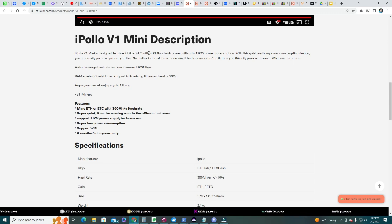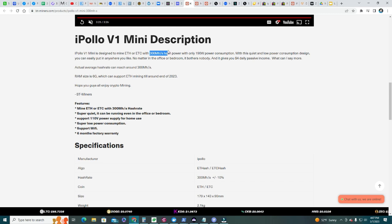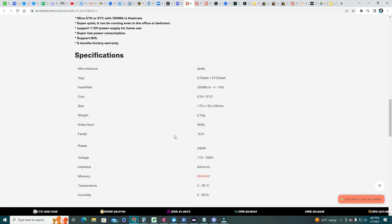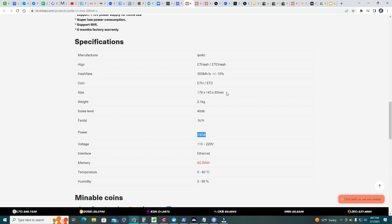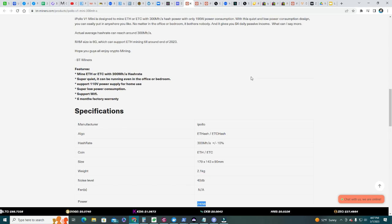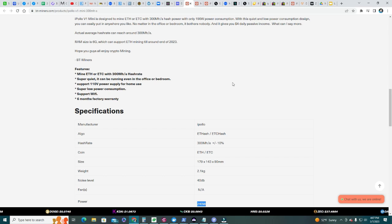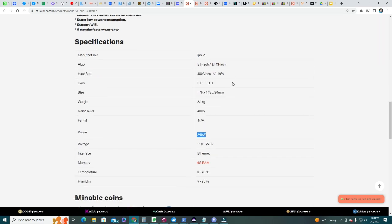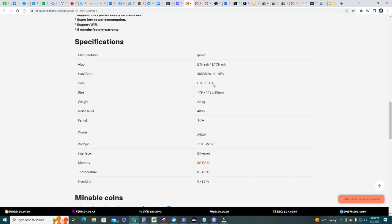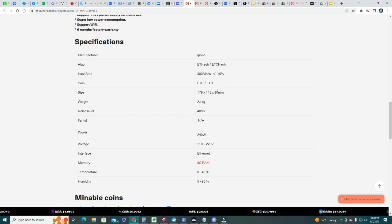I knew that the Ethereum merge was coming, so I had to buy a unit that can switch and mine another coin. That's why I've been mining Ethereum Classic since then, and now I'm dual mining Ethereum Classic with Silica.